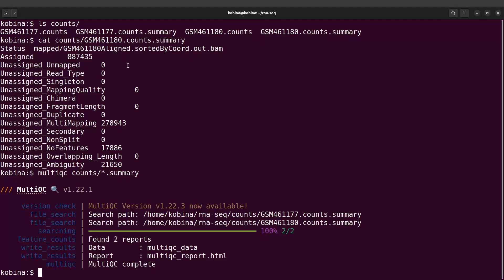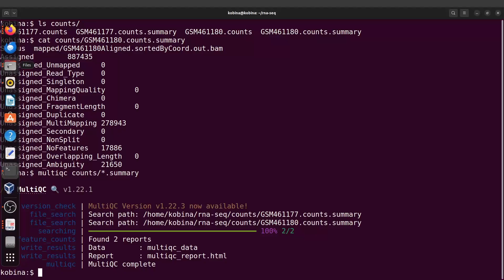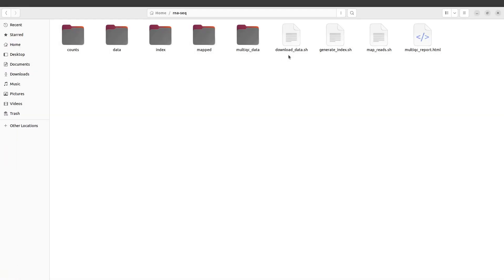Once it's done, I can check it out. I'll do that now with my file manager.